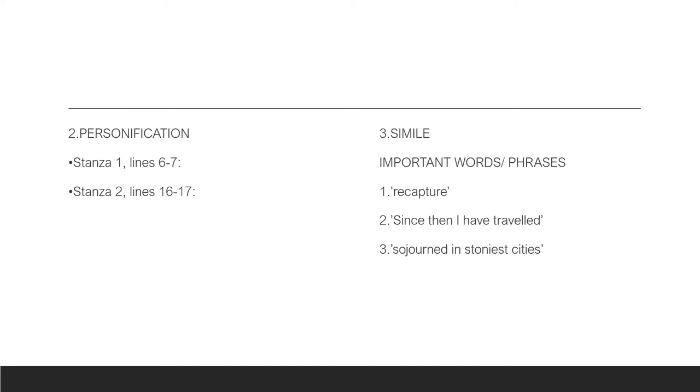Personification. I went through personification at the start of the video, but let's go into more details as to where we can find it. We find personification in lines 6 to 7. Here we have a beautiful impression of the effect that the island had on the persona. He felt whole when he came back home. He was at peace on that island.